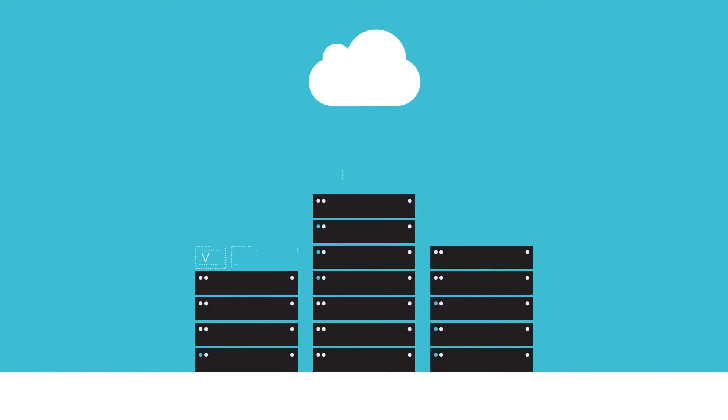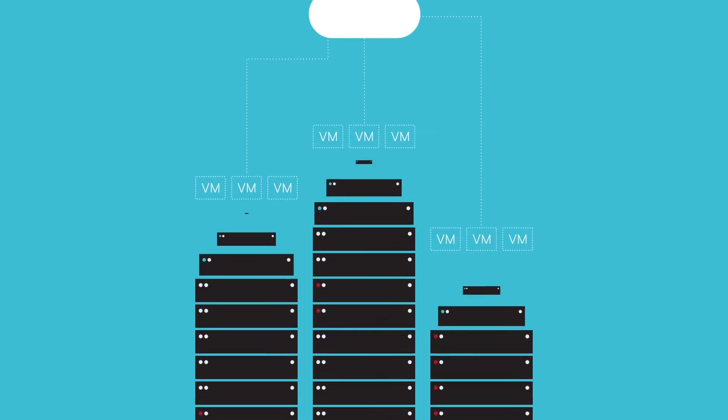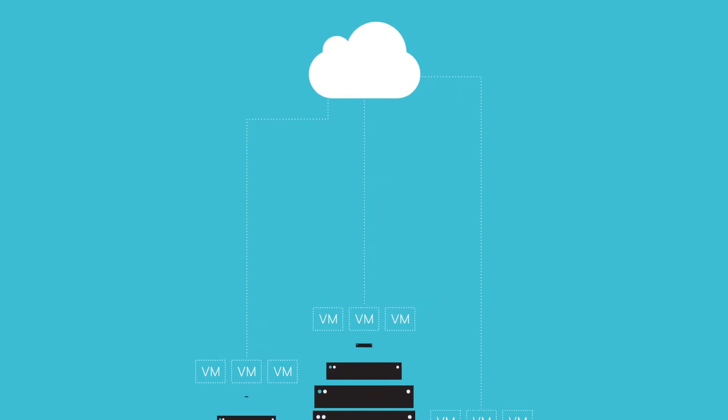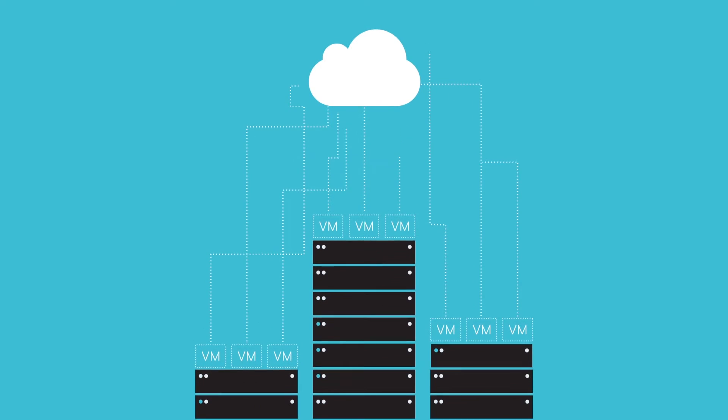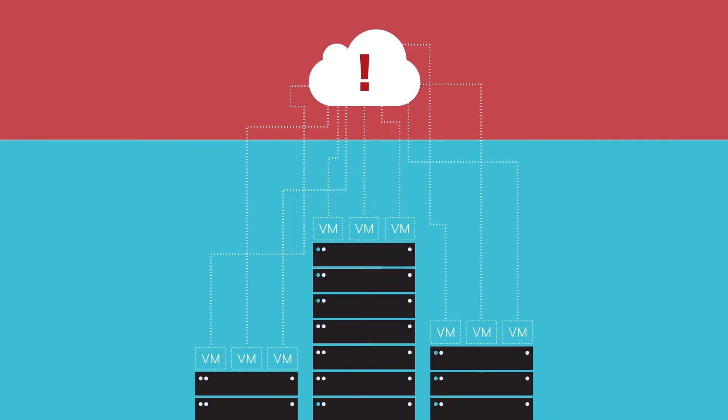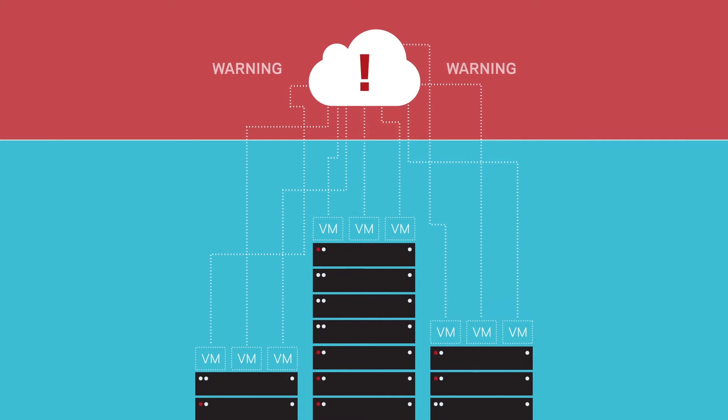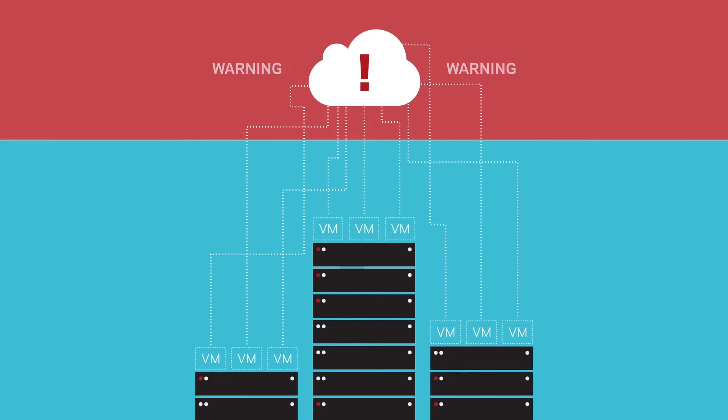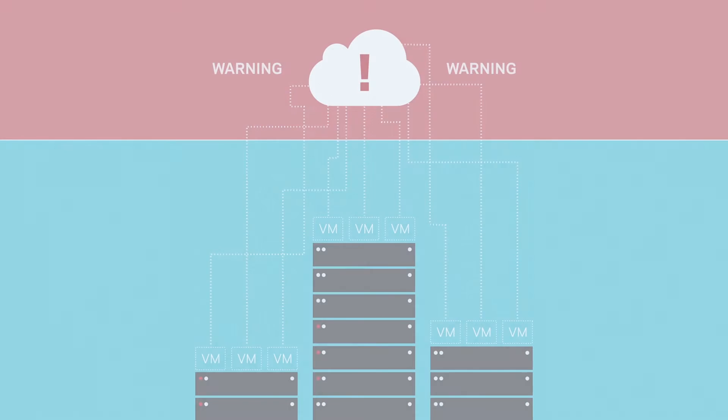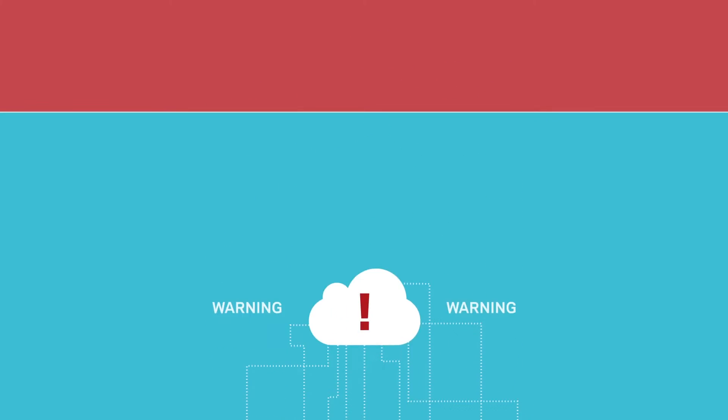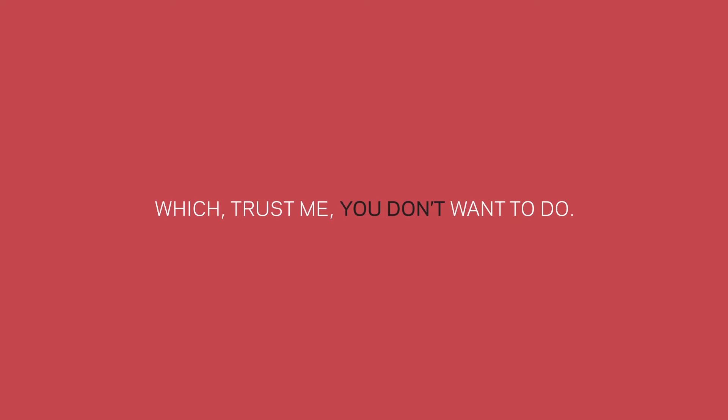But as you add data and additional virtual machines, you run a serious risk of exceeding your backup window, slowing down your production environment, and taunting the data gods—which, trust me, you don't want to do.